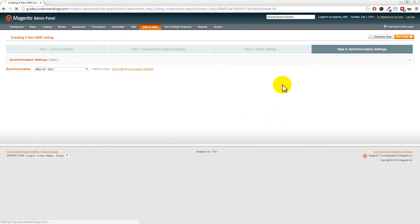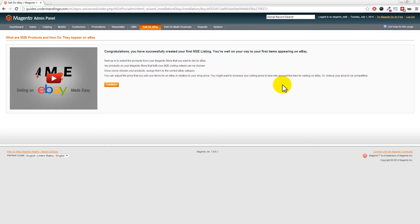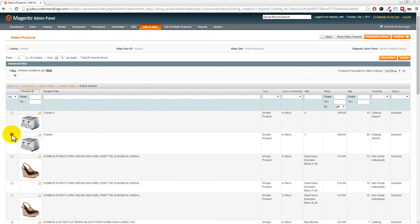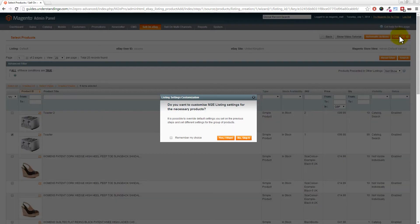Now we can list our very first product. Click Continue - on the left-hand side you have your product list - then click Continue in the top right-hand corner. We're going to be listing a toaster to eBay. You could be picking up 1, 10, 100, or 1000 products from your Magento catalog. With the toaster selected, click Continue, then choose 'No, skip it' since we've already set up the policy settings.